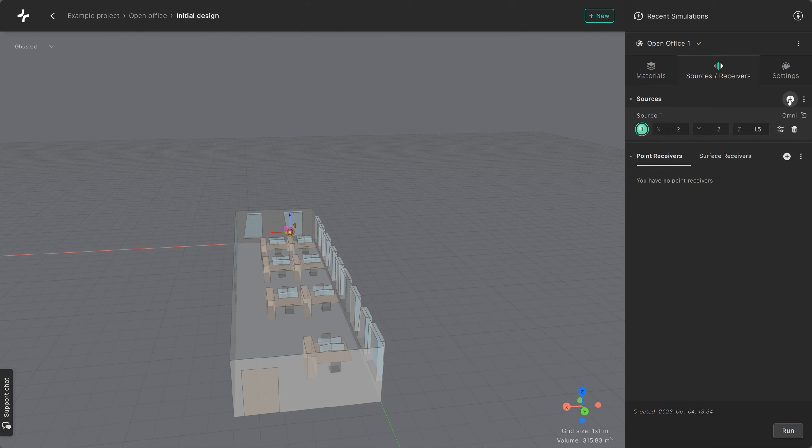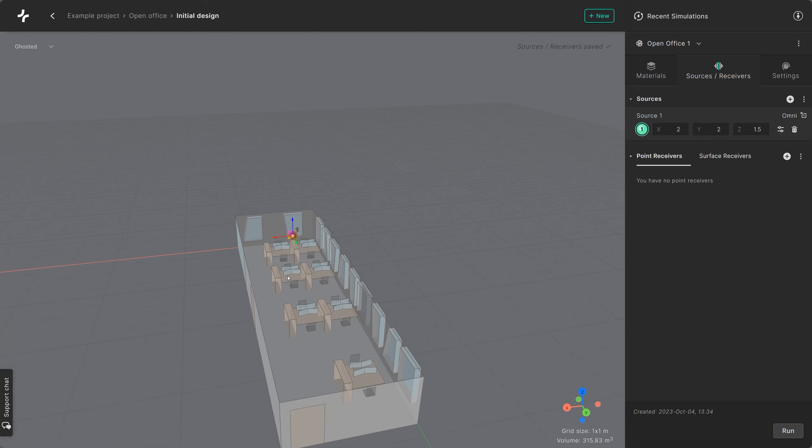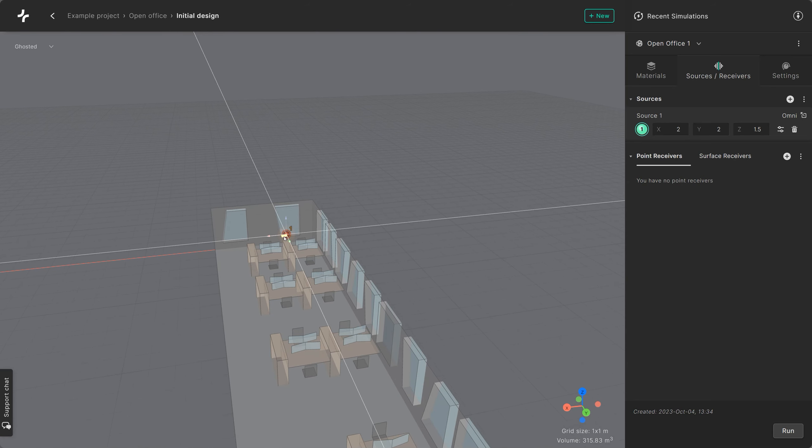There you can place the sources in their position within the model using the controller that appears in the viewport or by typing in the coordinates.